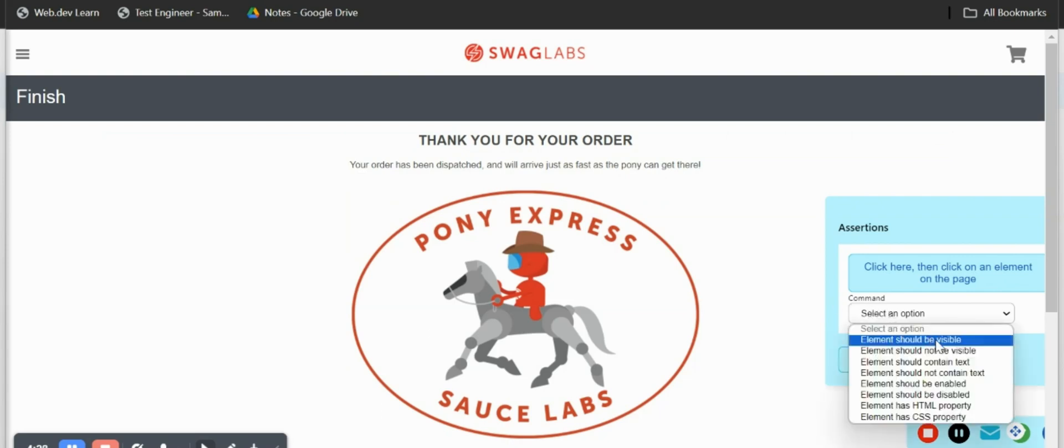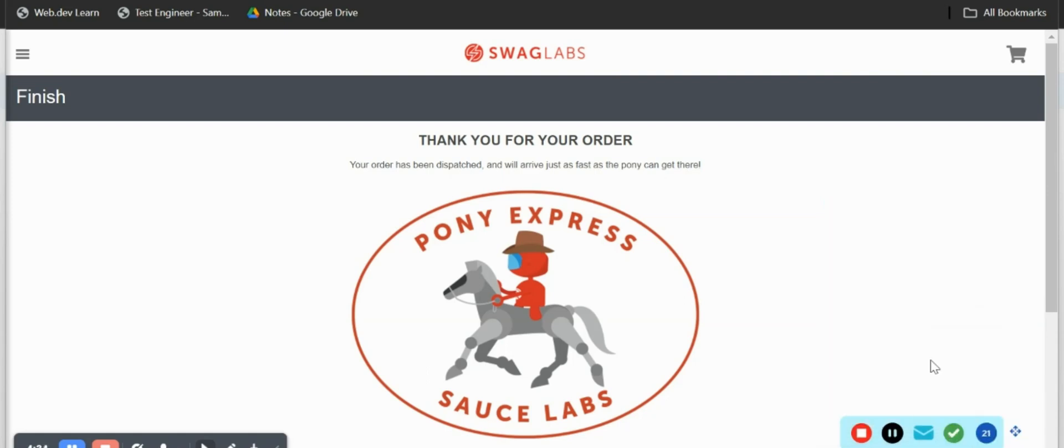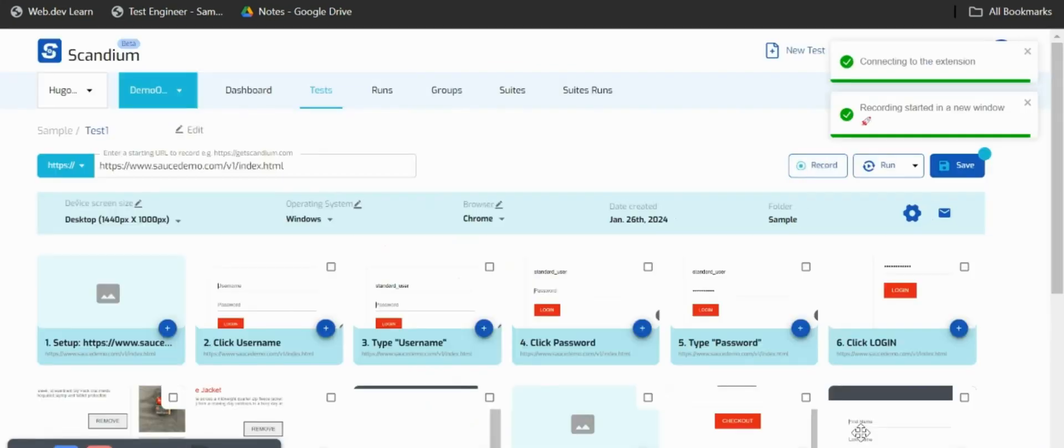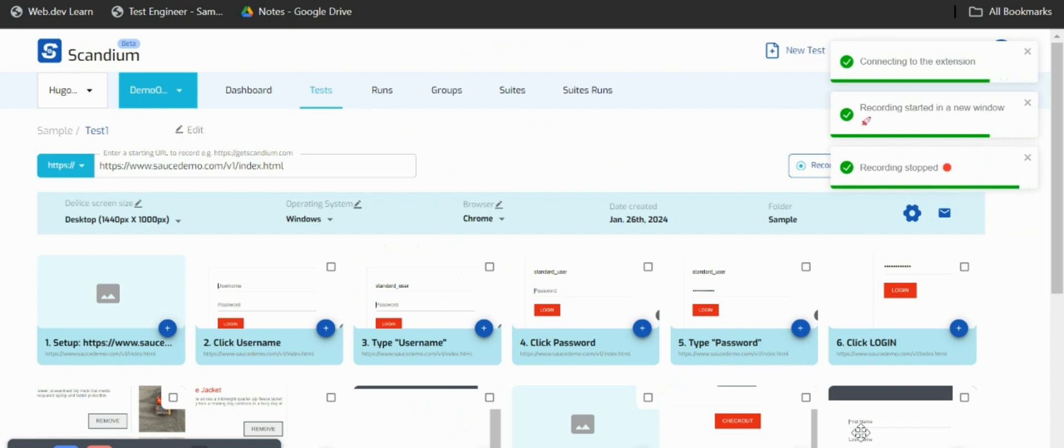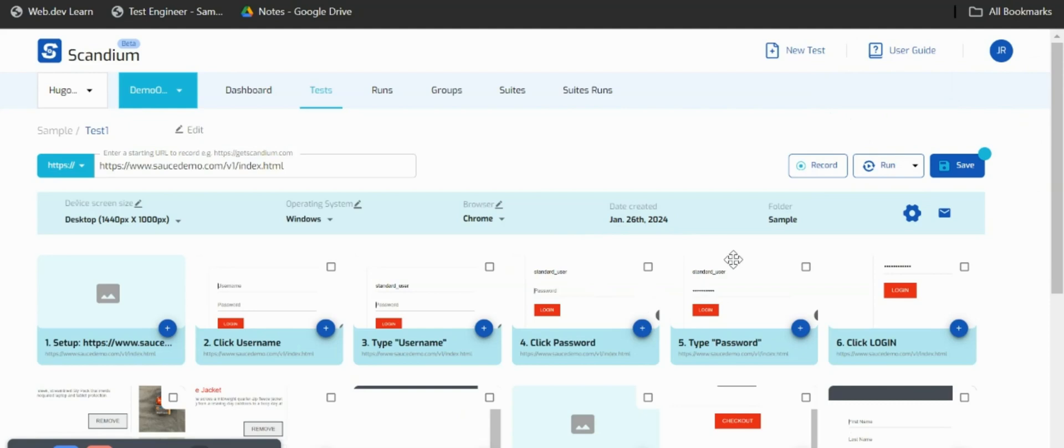Once I'm done saving my assertion I'll stop my recording. Once I stop my recording I'm brought back to Scandium dashboard where I started initially.